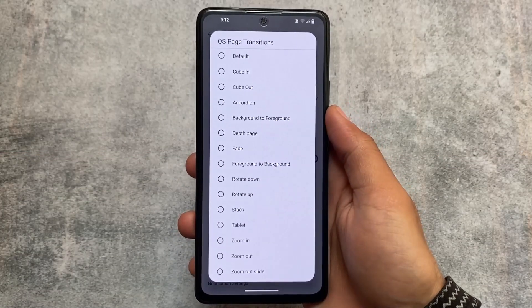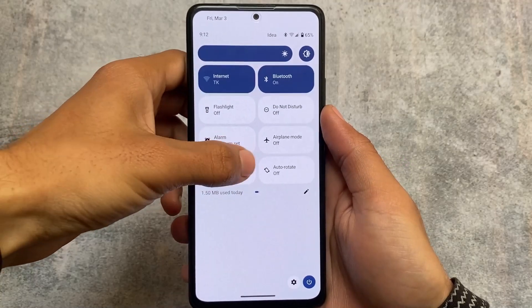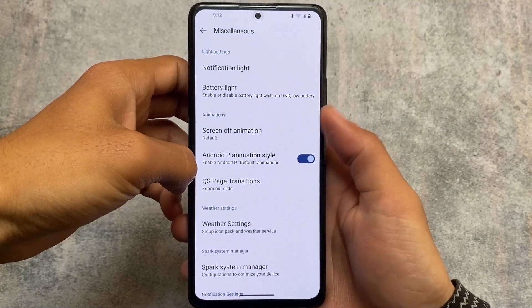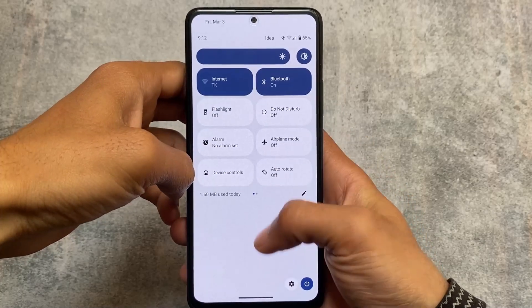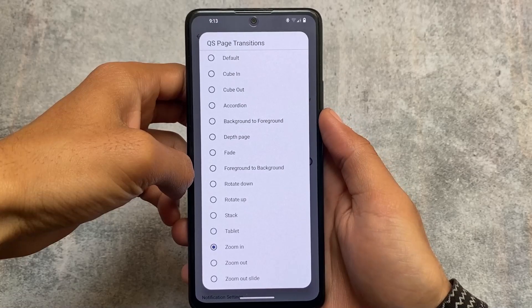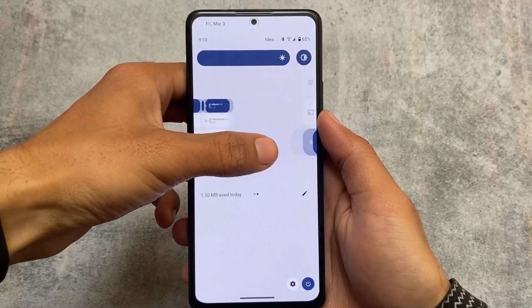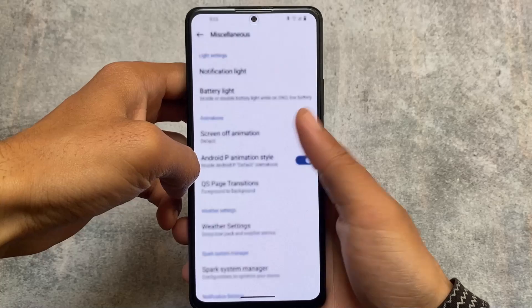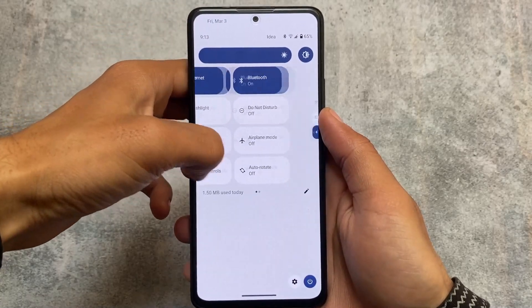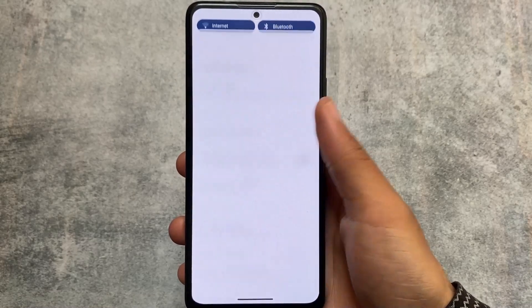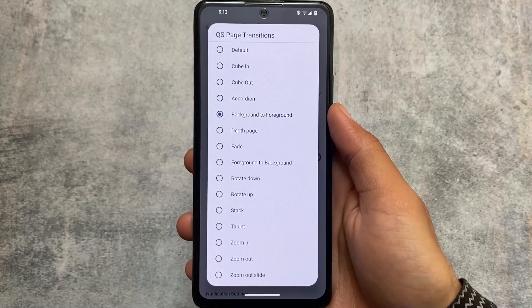We also have quick settings page transitions. For example, if I move to the quick settings panel and swipe, those are the transitions. It's not a feature-based thing — it's a customization thing. There are many options available: zoom in, zoom out, background to foreground, fade, foreground to background, etc. These transitions don't play a major role in device performance, so enabling them shouldn't affect your device much.